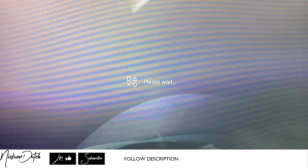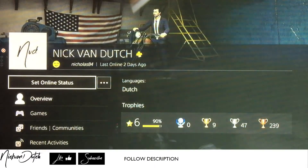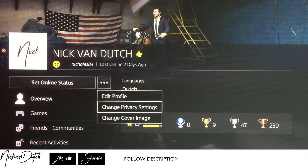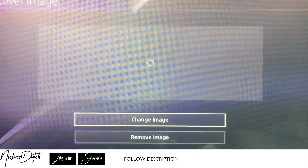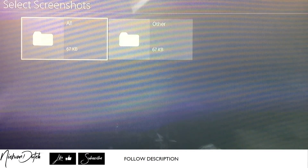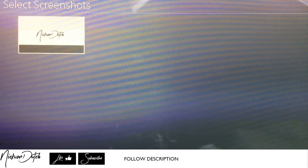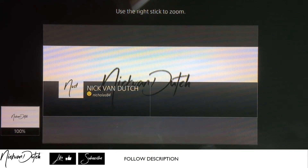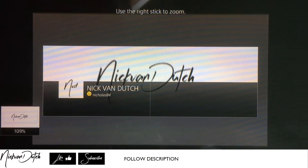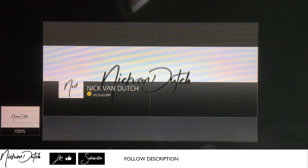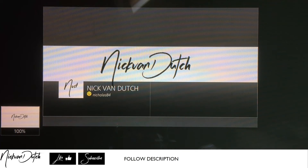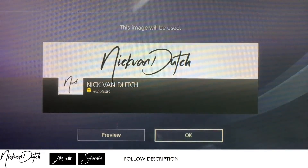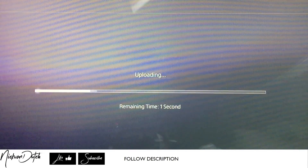Now we're gonna go to our profile and choose a new image to use. Select 'Change cover image', then change the image and look for photos/screenshots. This is just the screenshot we just took — I want to have this one on my profile screen so when people are looking for me they see my name and know it's the right one. Hit X and store it.